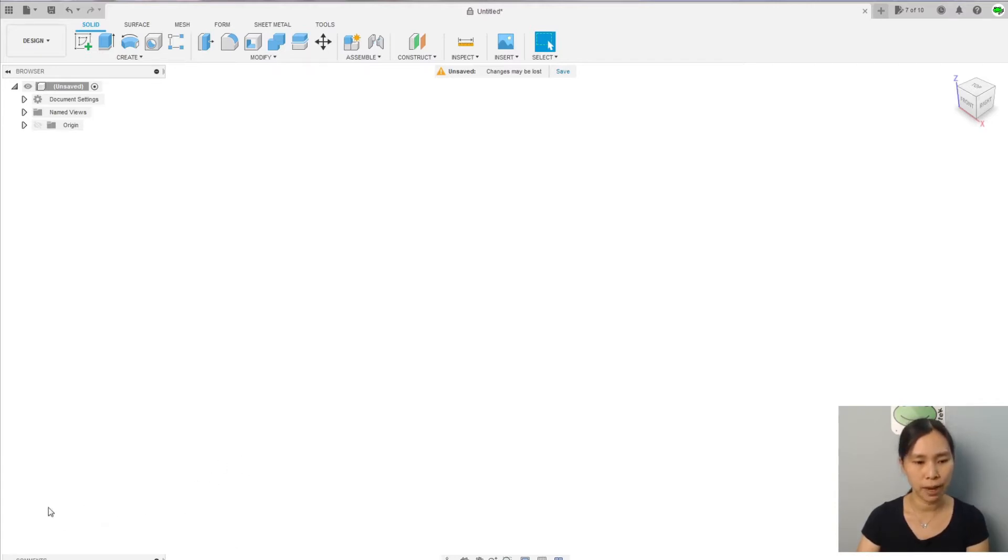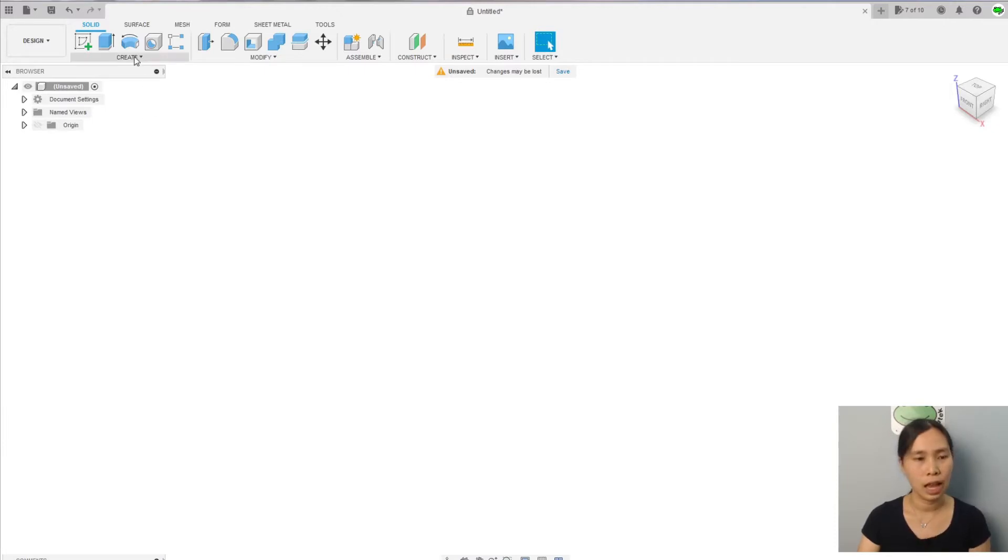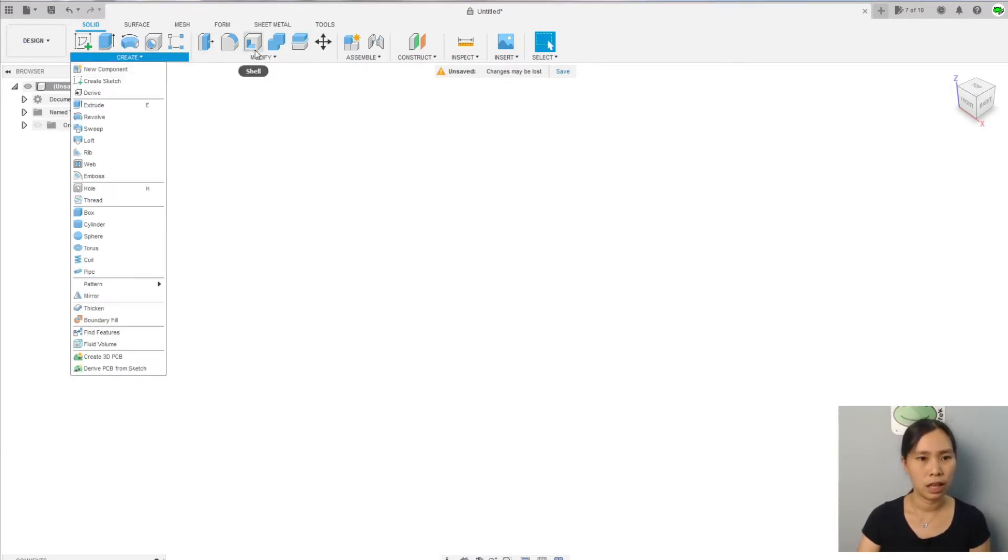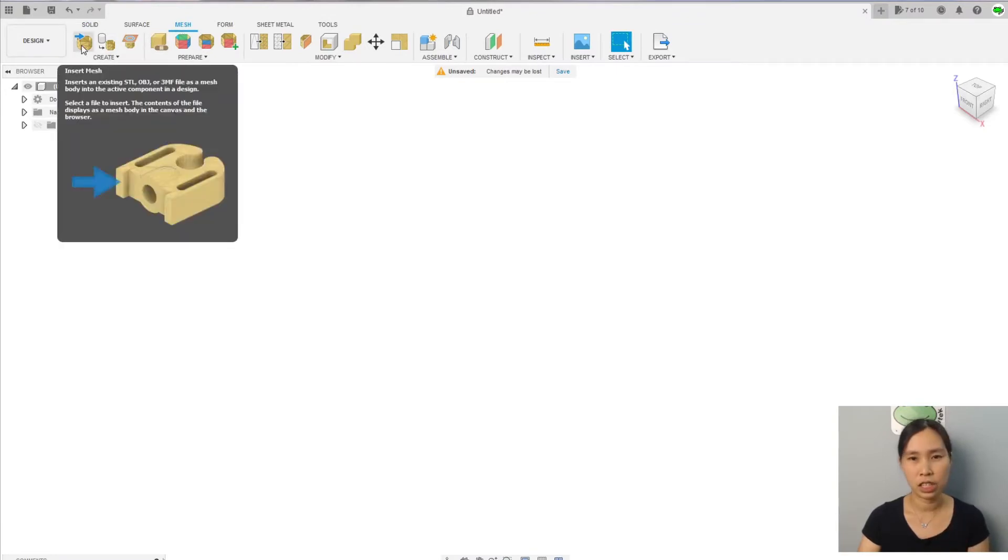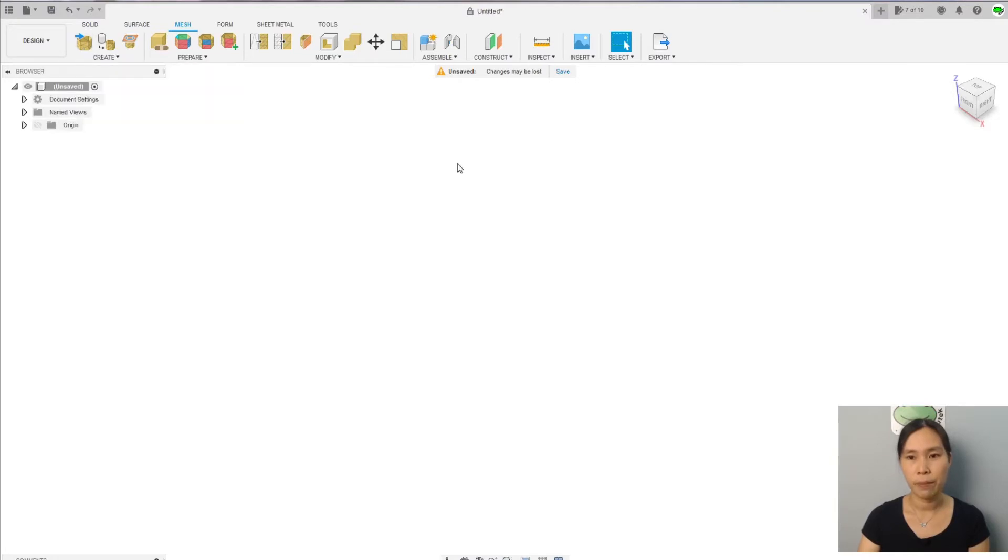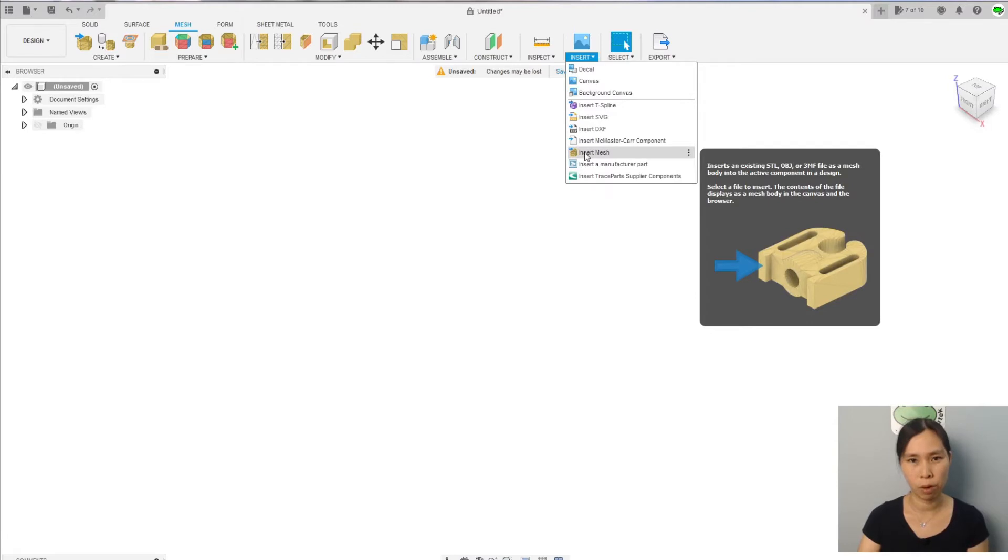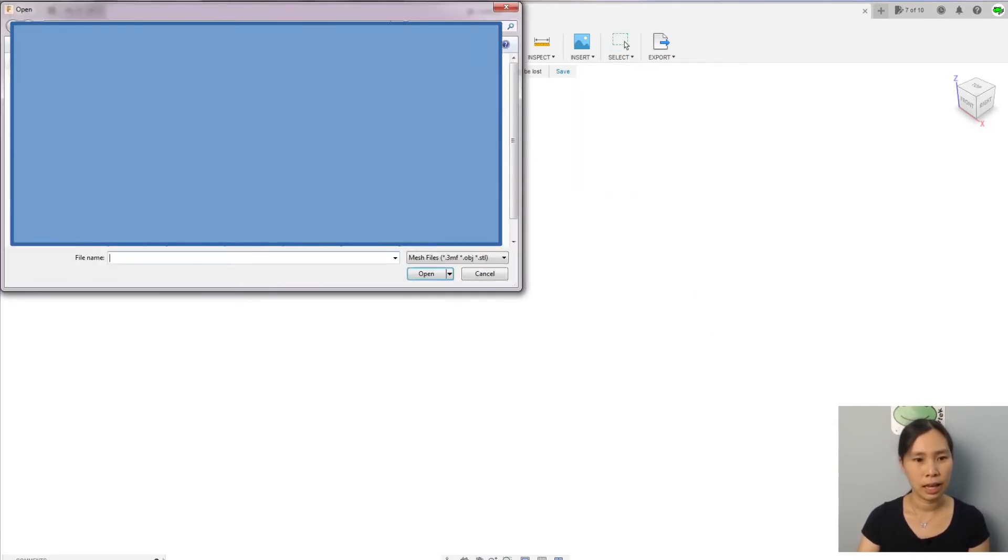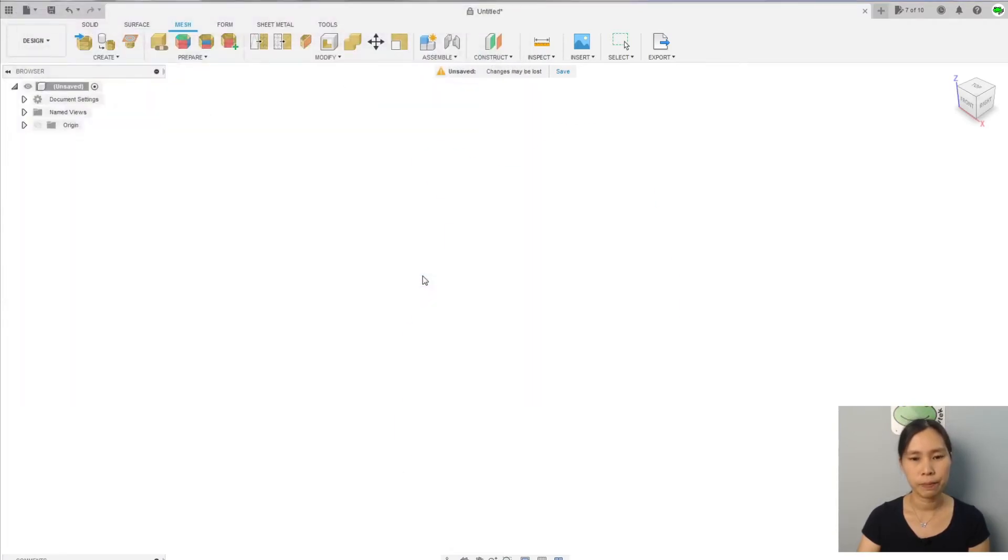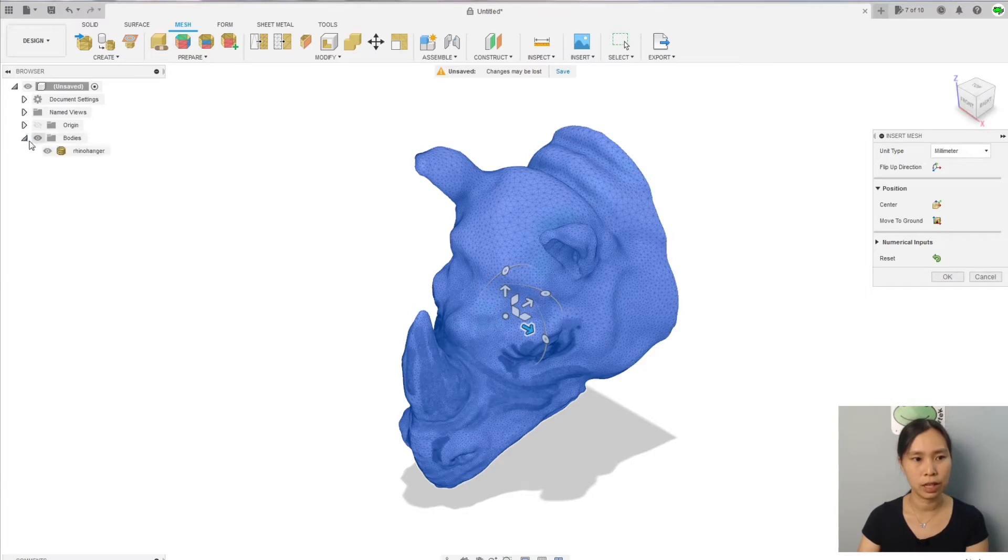First, we need to import the STL mesh into Fusion 360. You go to the mesh workspace, you will see there's an 'insert mesh' right here to import the file, or you can go to the insert menu. Both are fine. Let's go with the insert mesh and I'm going to choose the file that I made, the rhino hanger. Open. So here is the STL mesh that imported into Fusion 360. It's still a mesh as you can see here.